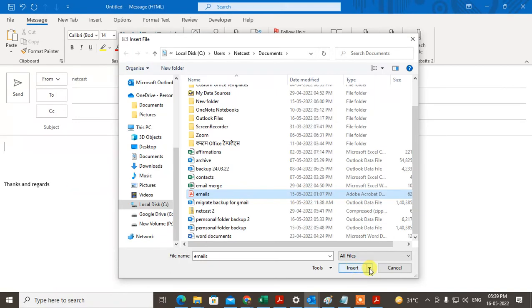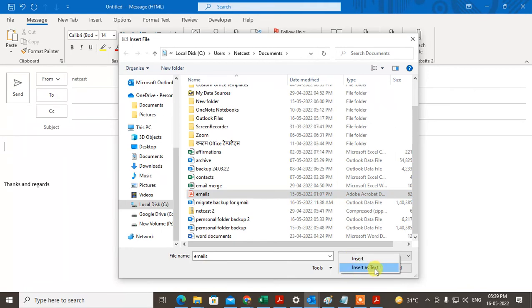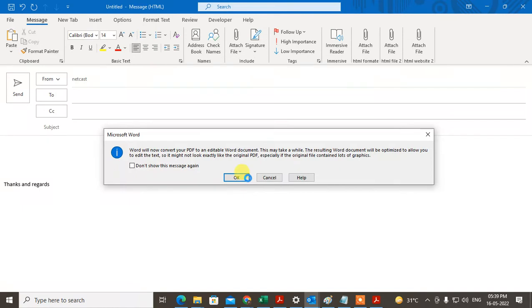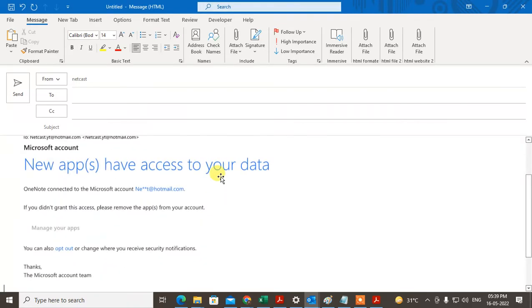Click on Insert as Text. So it will be inserted as text. Just click on OK and this popup will come. Just click on OK.